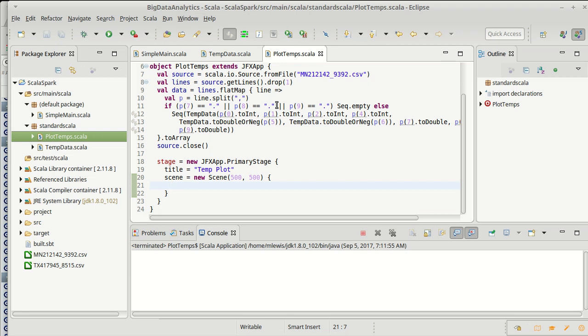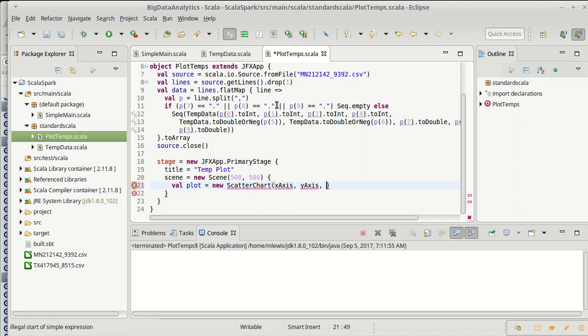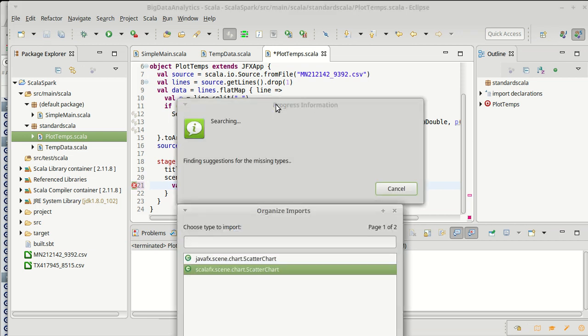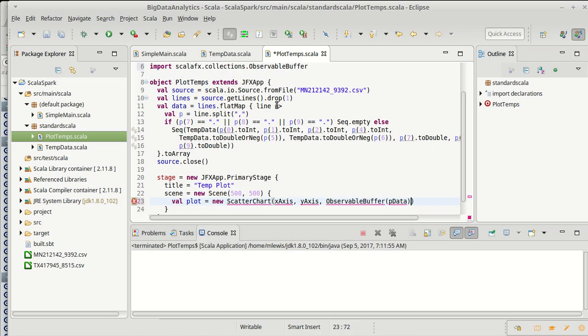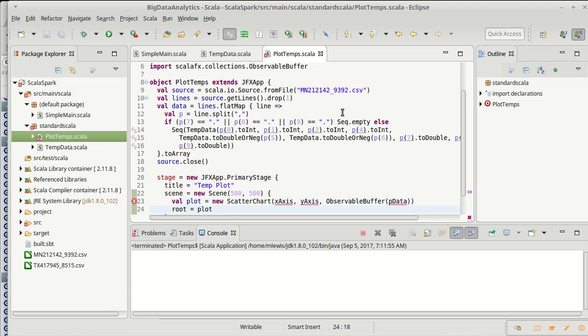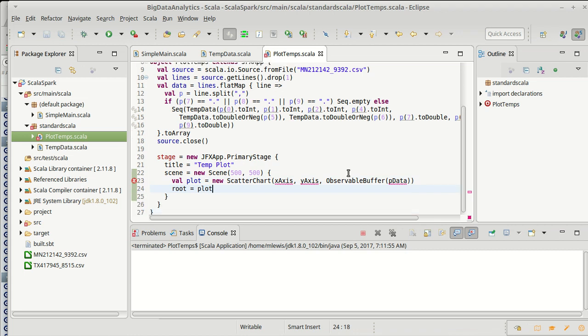In this case, I'm just going to use a scatter chart because all I want to do is plot the temperatures against the day of the year. And we expect to see the high temperatures in summer and the low temperatures in winter. In order to make a scatter chart, I need to have axes. If I make a plot, it's a new scatter chart. Scatter chart needs three arguments. It needs an x-axis, a y-axis, and the data. And the data has to be wrapped inside of an observable buffer.